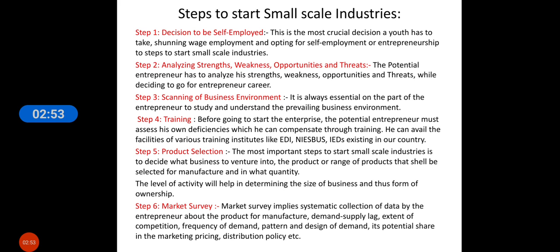Then product selection — the most crucial part for small scale industries is deciding under which venture you want to operate. The most important step is to decide what business to venture into, what range of products shall be selected for manufacturing, and in what quantity. The level of activity will help determine the size of the business and thus the form of ownership.